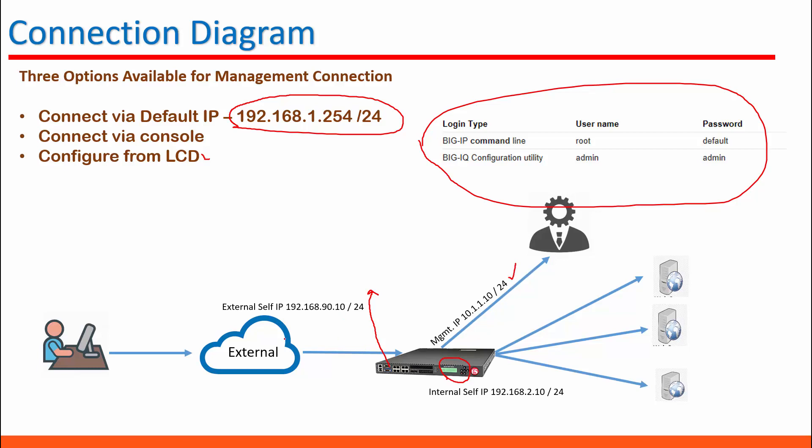You need to assign a port for external connection and an IP address, and this IP address is the IP address that belongs to that VLAN. In BIG IP it is called external self-IP. And for the internal connections you need to configure a port for internal connection.